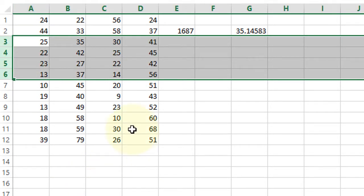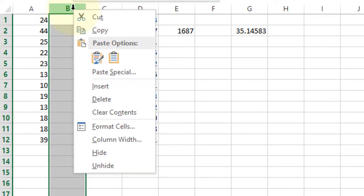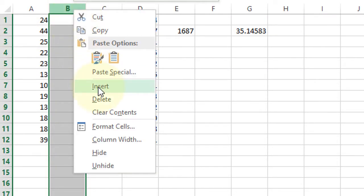And if you want to insert a column, select here and click insert.